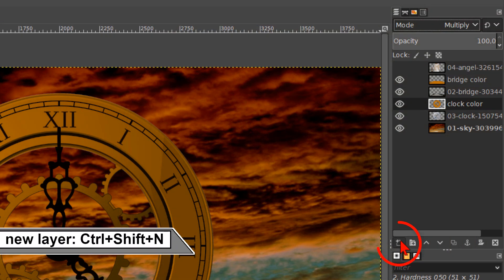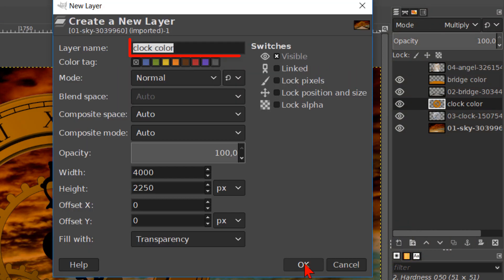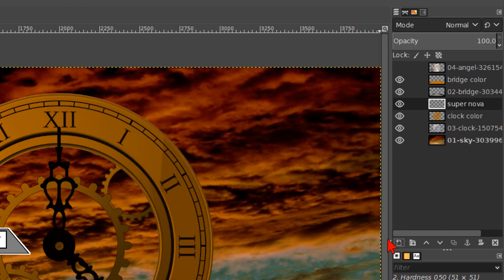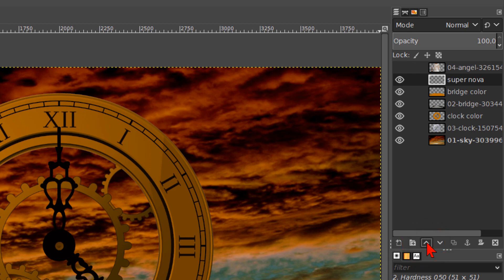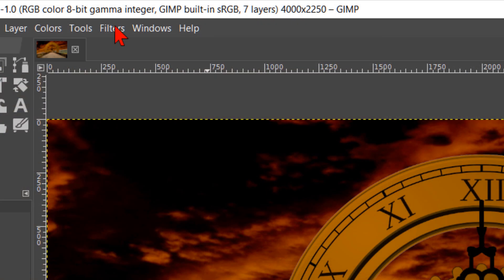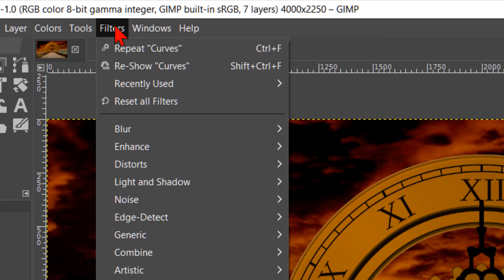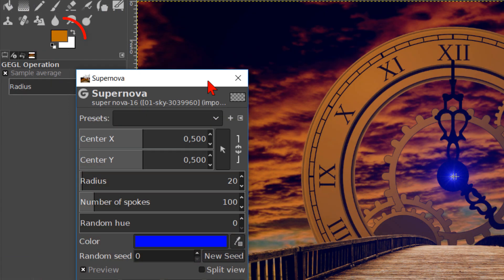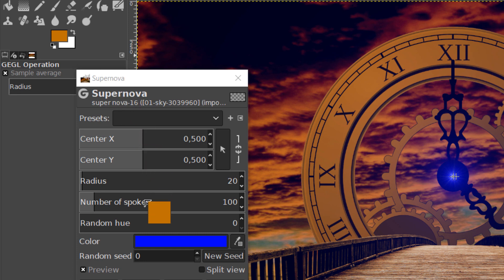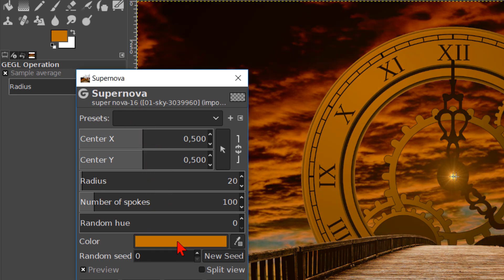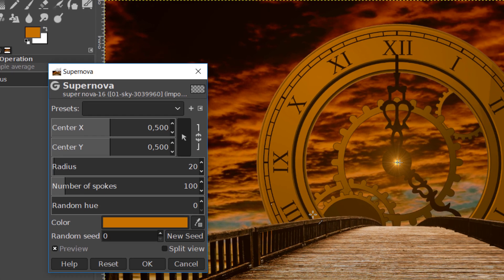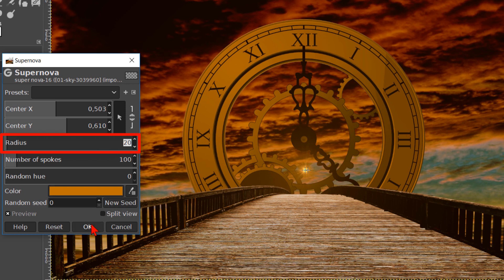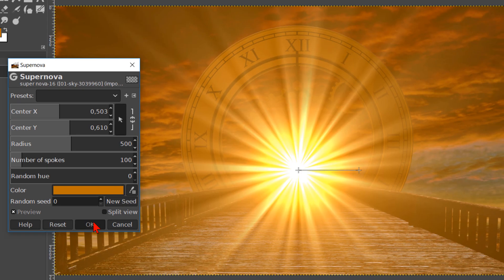And once more we make a new layer. This one we rename supernova. And hit enter or click OK. Then we click twice on the upwards pointing arrow so this layer comes just above the bridge color layer. Go to filters, light and shadow, and click on supernova. Drag the orange color from the foreground background colors into the color section of the dialog box. Now we click on the arrow next to the center x and y pane. Click in the image, like so, just below the center of the clock. Make the radius 500. And click OK.